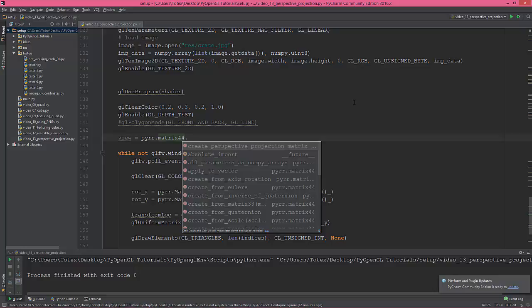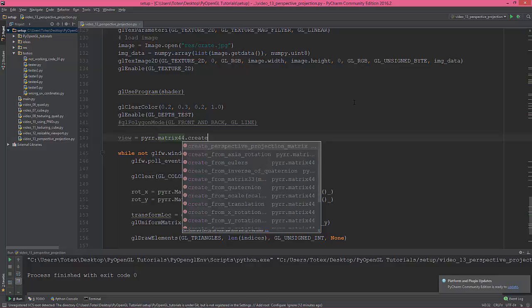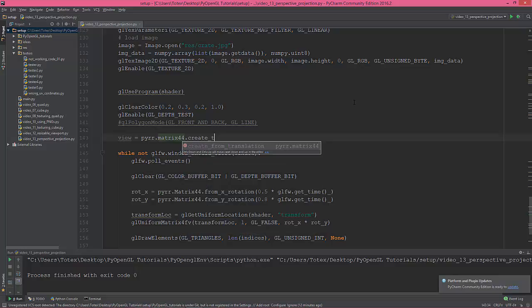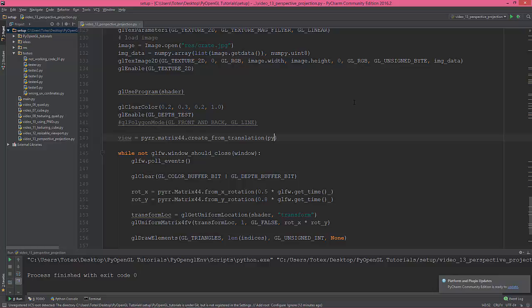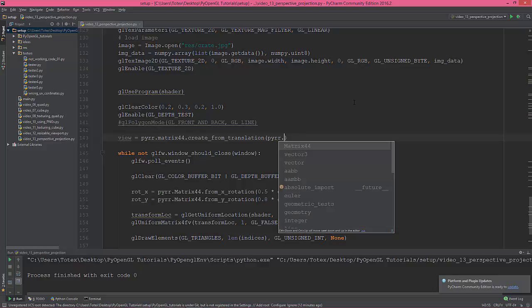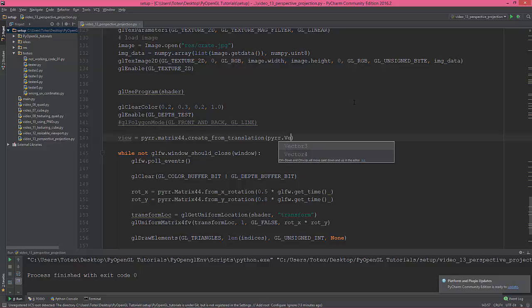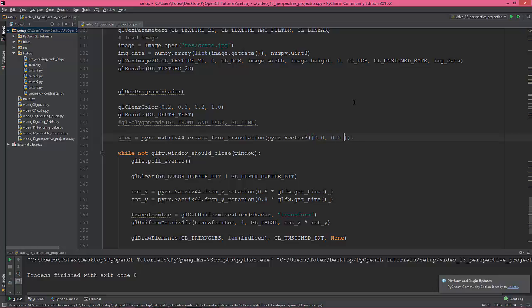First of all, I want to create a translation matrix from translation and this will be a vector, vector 3, yes. And in the square bracket I'm gonna give it 0.0, 0.0, 0.0, and let's say negative 3.0.